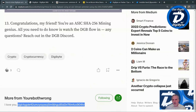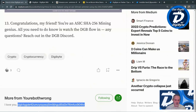DigiByte has five mining algorithms that sustain the network. If you're a miner watching this and you mine on Skein, Scrypt, or one of the others, and you think you could do a mining guide for one of those, please by all means do that. Myself and other members of the community would be greatly appreciative of that effort, so we'll keep an eye out for that.